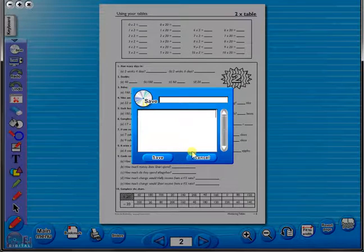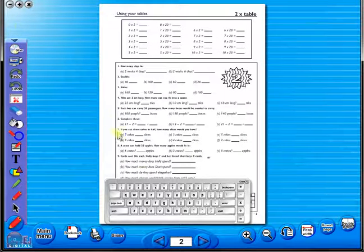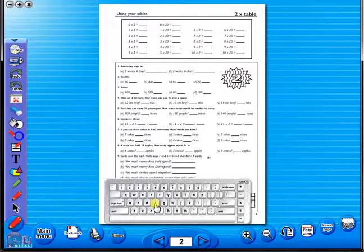In the top corner of the screen you will see a keyboard icon. This enables the pupils to enter text on the worksheet.